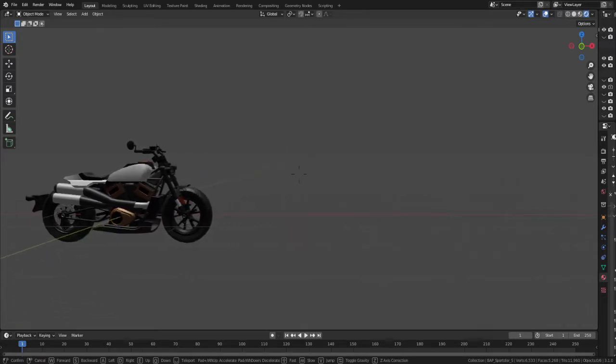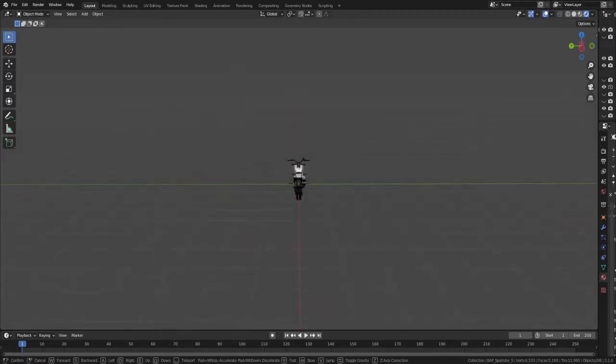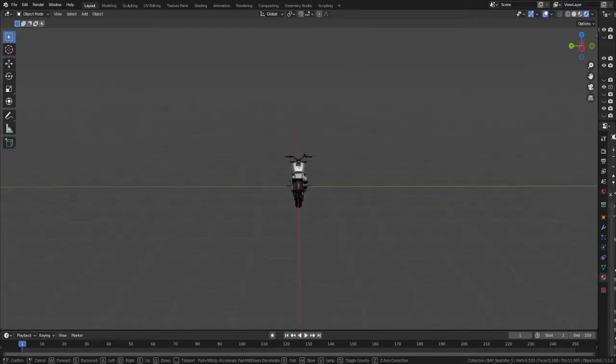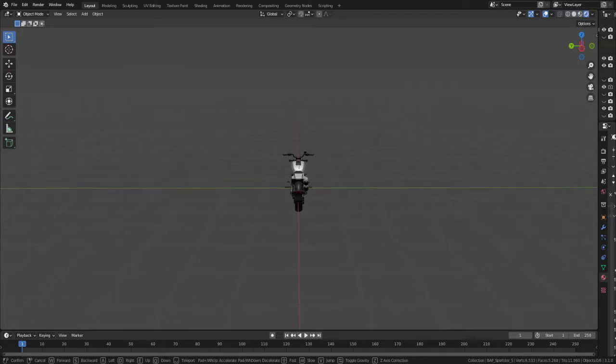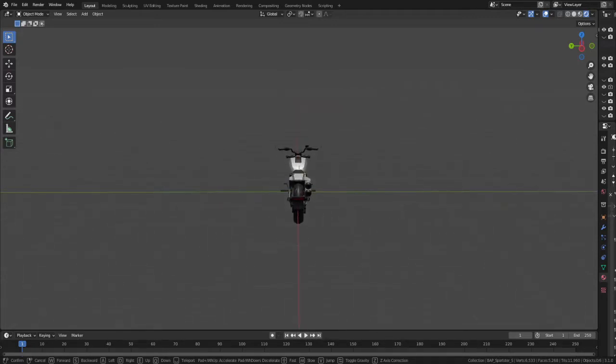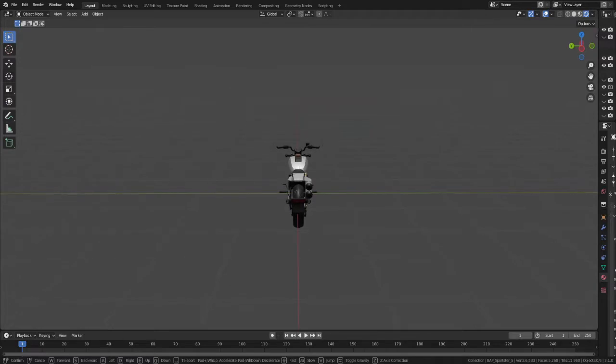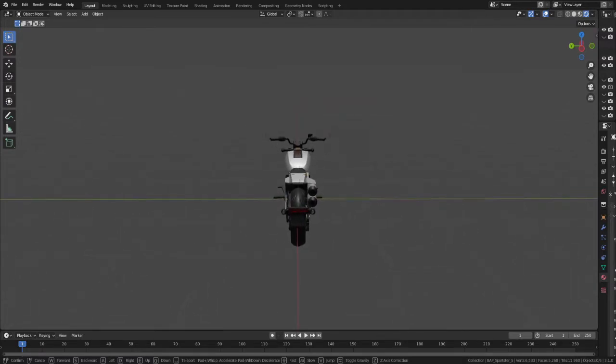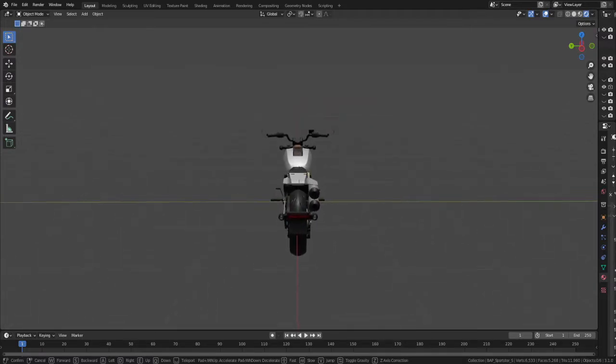However, challenge accepted, right? So let's take a look at the different ways we can set this up. The first thing to take into consideration is the type of bike that you're using and the complexity of your mesh. So to keep things simple, maybe start with a standard motorcycle setup and go from there.